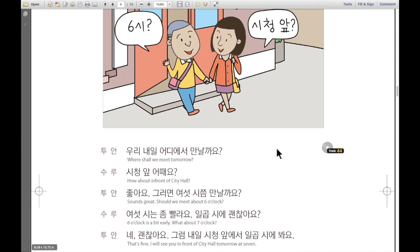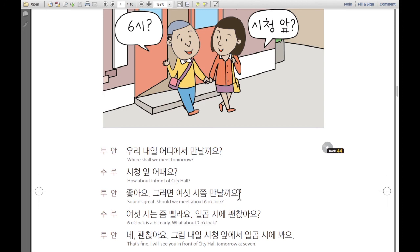Let's go through the conversation one more time. Tuan: 우리 내일 어디에서 만날까요? Sulu: 시청 앞 어때요? Tuan: 좋아요. 그러면 여섯 시쯤 만날까요? Sulu: 여섯 시는 좀 빨라요. 일곱 시 괜찮아요? Tuan: 네, 괜찮아요. 그럼 내일 시청 앞에서 일곱 시에 봐요. Alright?